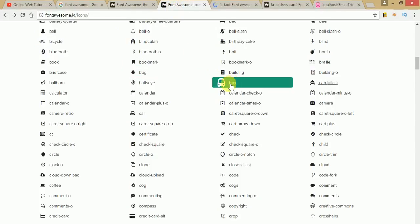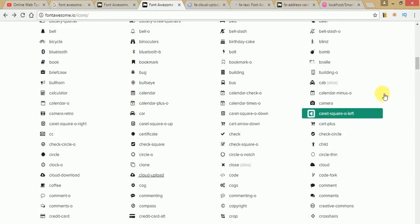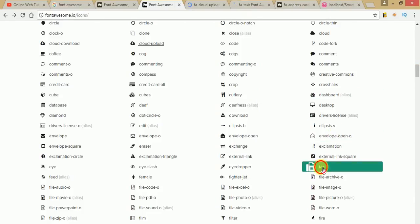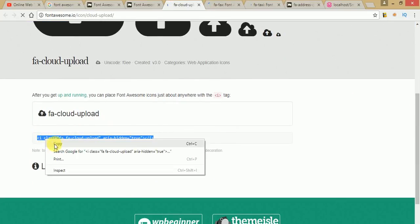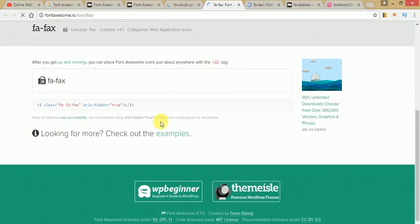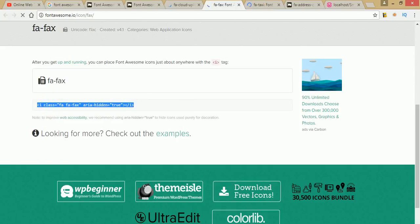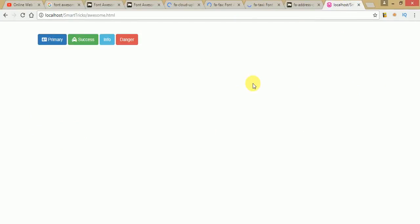For the other buttons, we want to include a cloud-upload icon and a fax icon. Click on cloud-upload, scroll down, copy the text, and paste it into the HTML page. Then click on fax, scroll down, copy the text, and paste it for the Danger button with a space. Save and refresh — all four buttons now look much better with Font Awesome icons.